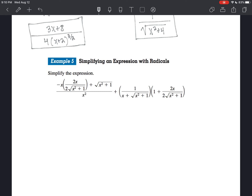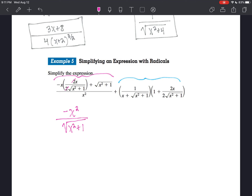So what do I have here? I have negative x times 2x over 2 times the square root of x squared plus 1, plus the square root of x squared plus 1, all over x squared. Plus I've got 1 over a binomial times the quantity 1 plus another fraction. I'm going to handle the one on the left by simplifying it right now because I see that the two 2's cancel out. So I've got negative x squared in the numerator.